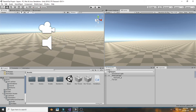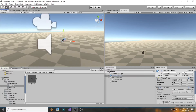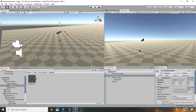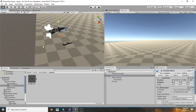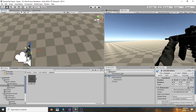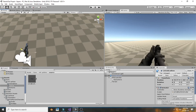We have this FPS controller model from the Unity standard assets pack, which you can get from the asset store. I also have a gun model from a site called Sketchfab. I will link both down in the description. Set up the gun something like this.